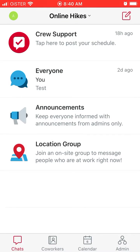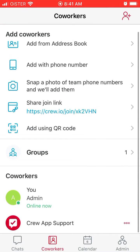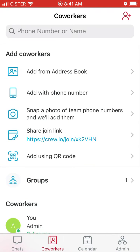The idea of the app is team communication, so it's kind of a competitor to Slack. Then you have the co-workers tab where you can add co-workers by phone number, name, or invite them.